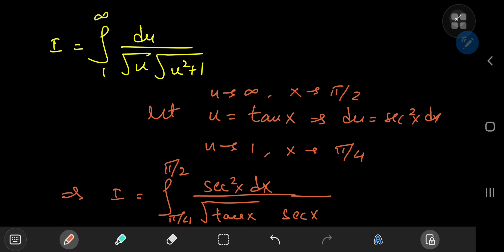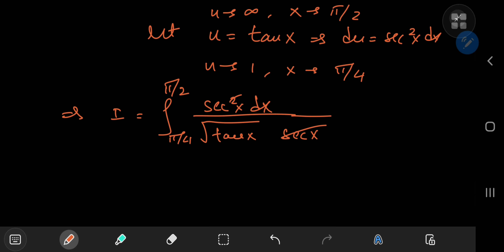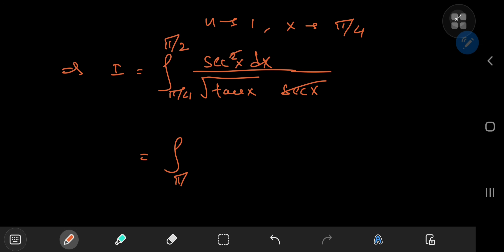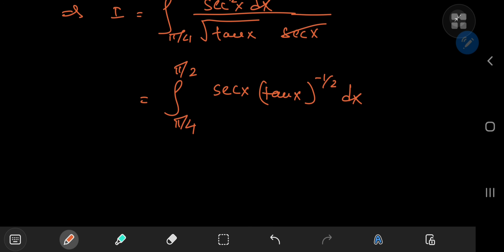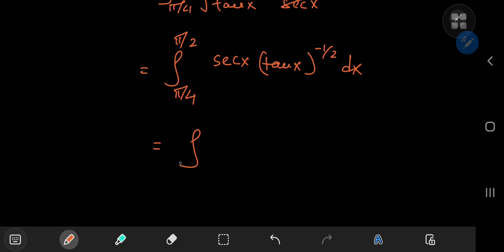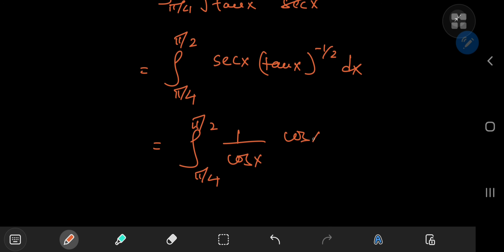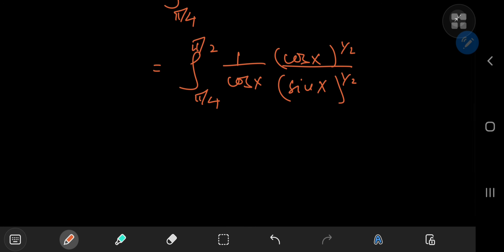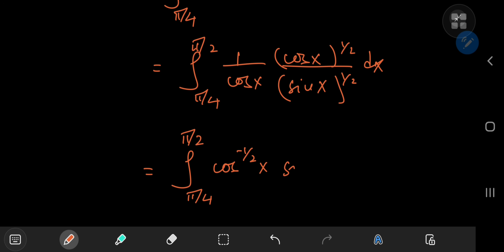First, I can write this as the linear secant of x term, and I can cancel one of the secant functions. So that means I now have the integral from π/4 to π/2 of sec(x) times tan(x)^(−1/2). Expanding the secant and tangent functions, I can write this as the integral from π/4 to π/2 of cos(x)^(−1/2) times sin(x)^(−1/2) dx.